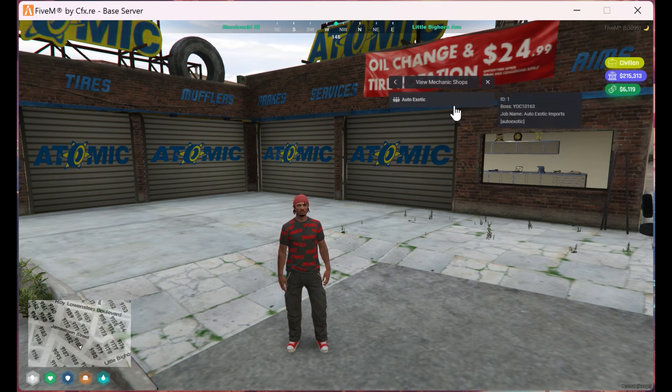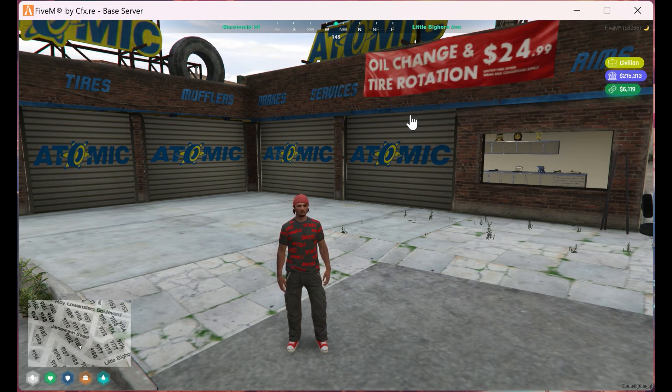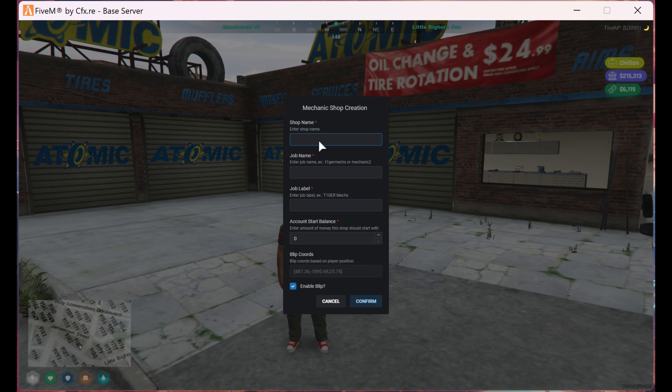Here we can view all the shops created in our server. We also have the ability to create our own shops, which we'll be doing today.